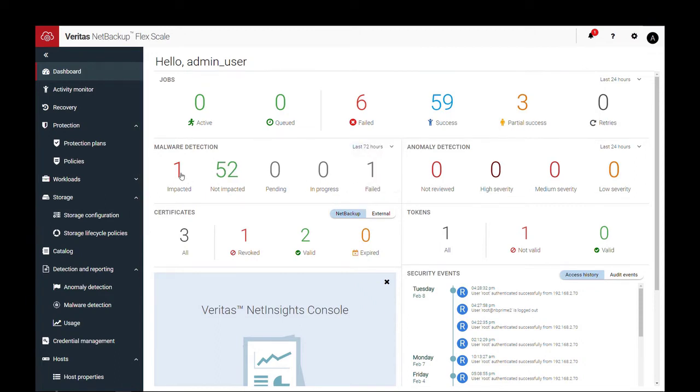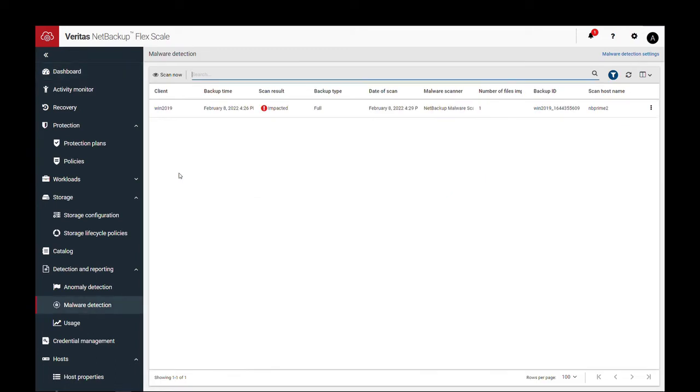Now let's click on impacted to get more details on the impacted backup, such as client, backup type and ID, as well as backup and scan times.